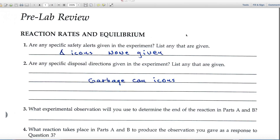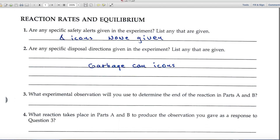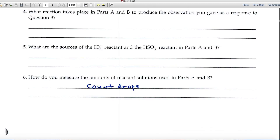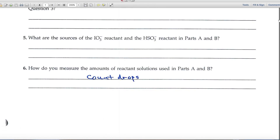Question number one deals with specific safety alerts. Just one line is given for your answer, and that's the clue that there are no safety alerts in this experiment. Number two covers disposal directions — you'd look for the garbage can icons, and these questions are pretty straightforward. And number six: how do you measure the amounts of reactant solutions? You'll count drops.